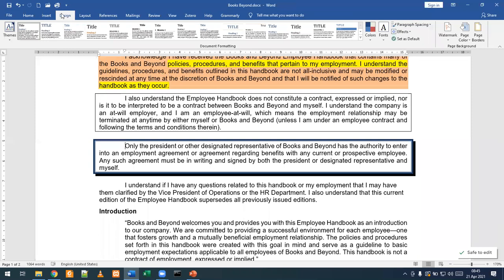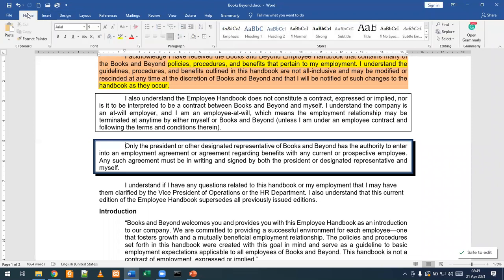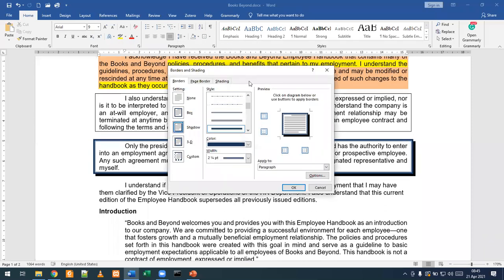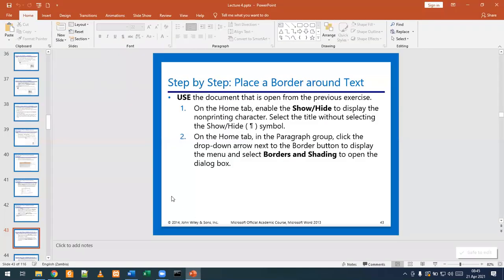Currently we are in the Design tab. We need to navigate back to our Home tab. Then within the Home tab, I'm going to look for our Borders drop-down menu, and from here we've been asked to select Borders and Shading to open up your dialog box. Those are steps number one and two done.